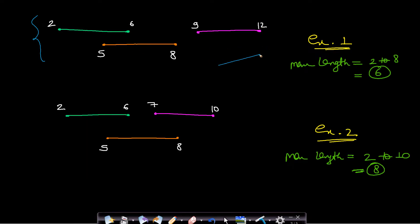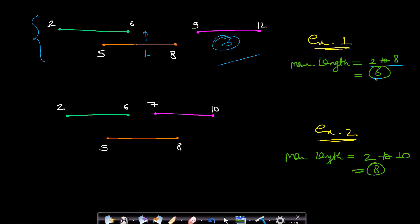These three line segments are present on a single line, but I have drawn them in 2D so you can better understand them. The question is: what will be the maximum length of a continuous line we can make using these three segments? If we join 2-6 with 5-8, the combined length is 2 to 8. Since there is a gap between 8 and 9, those cannot be joined, and 9 to 12 is only length 3. So 6 is the maximum length — the answer is 6.